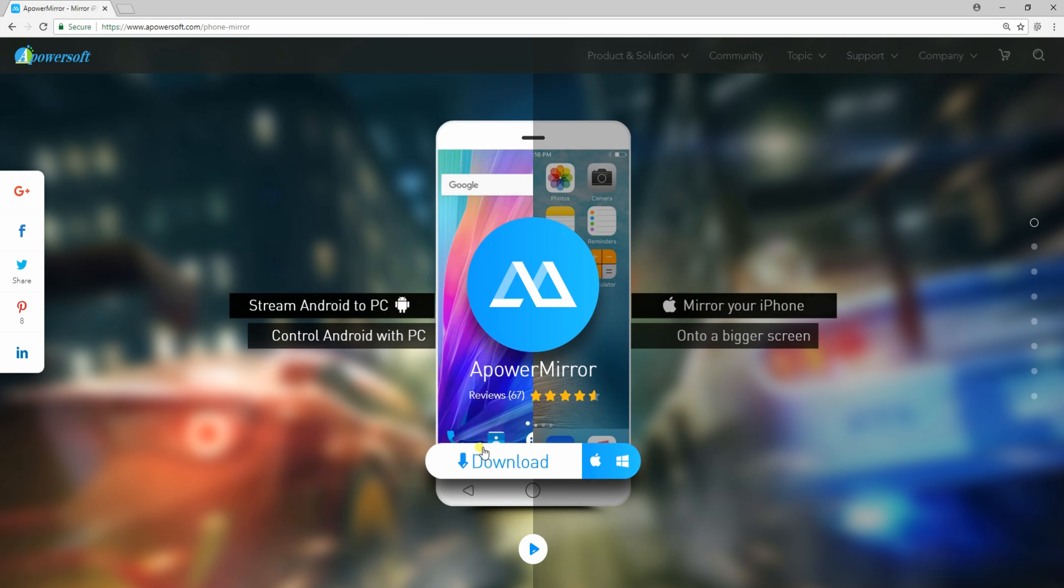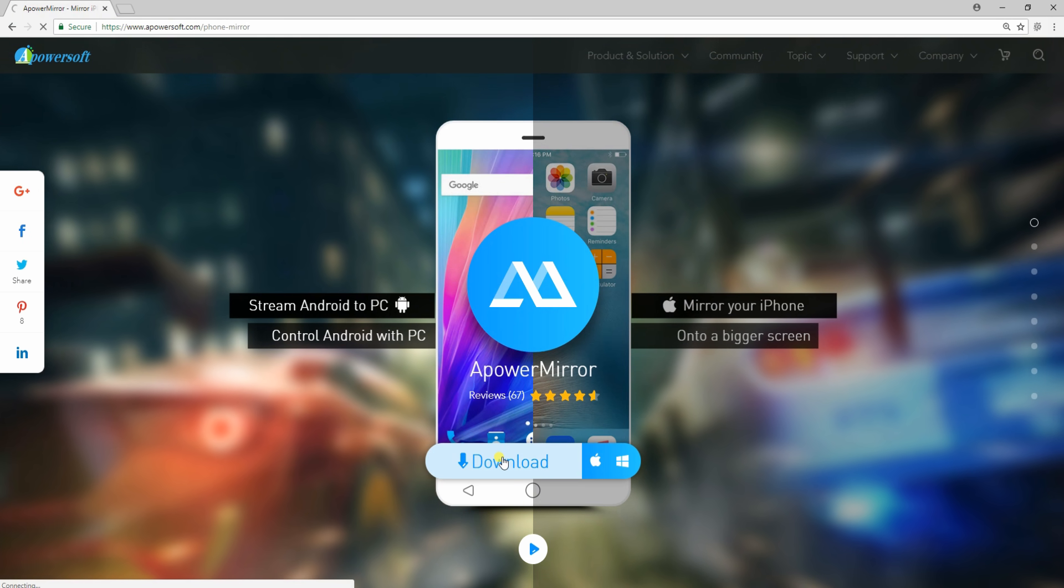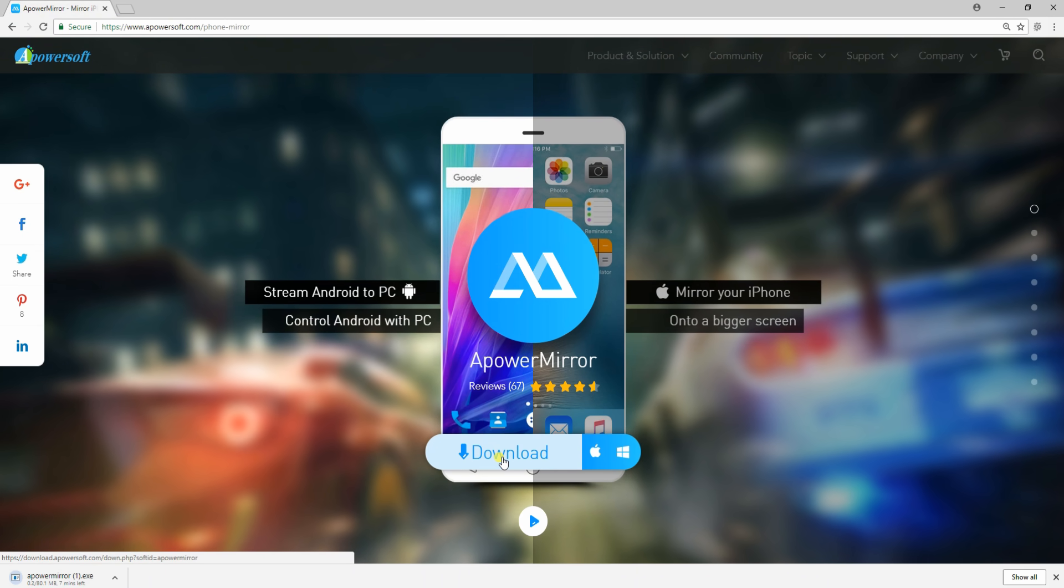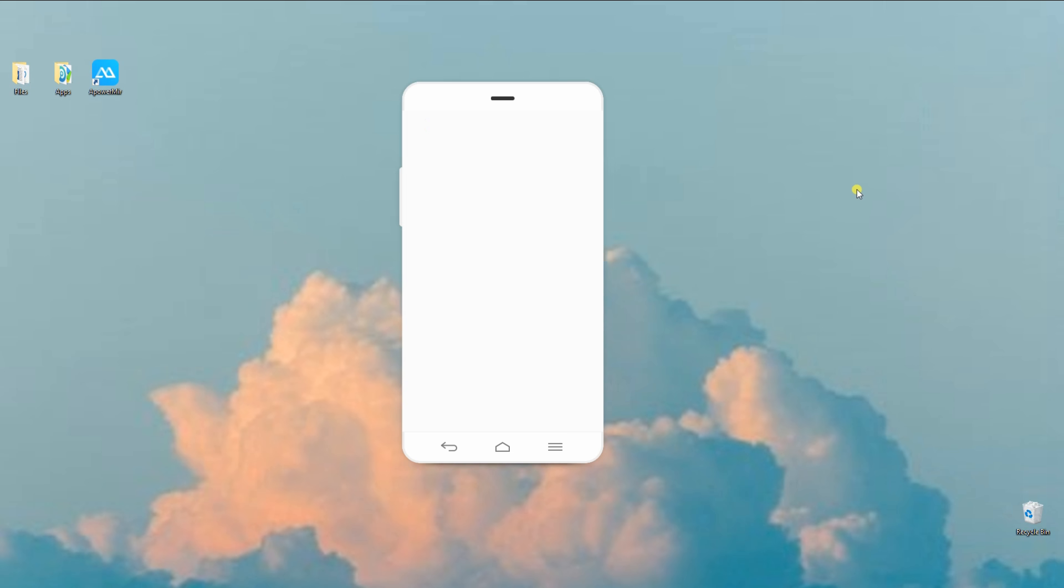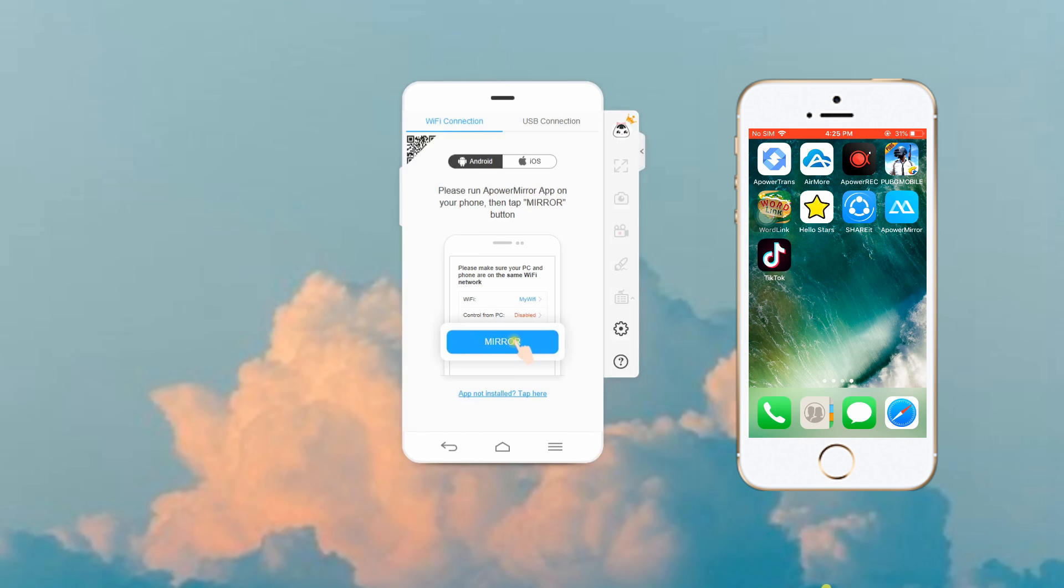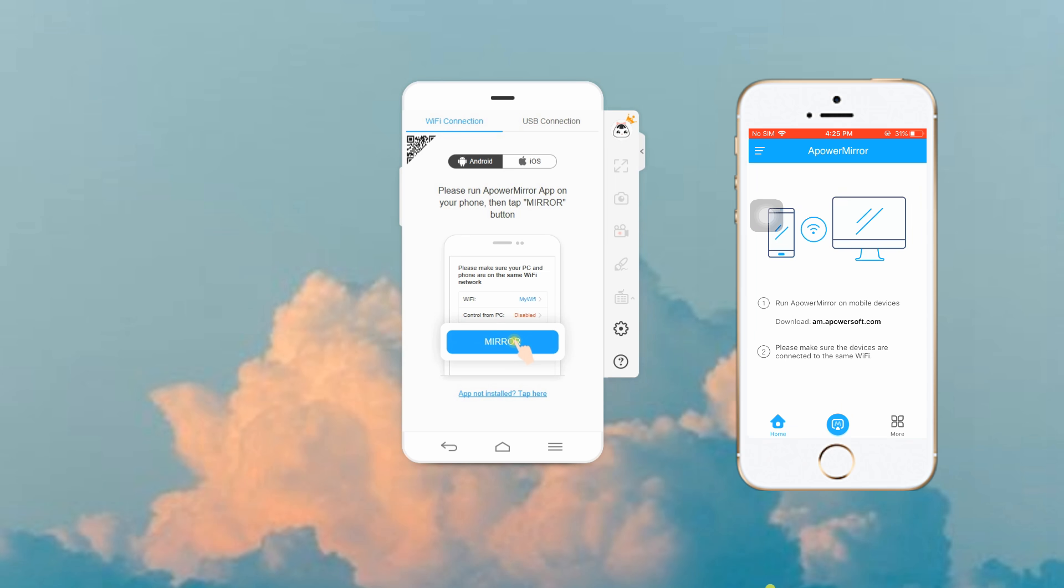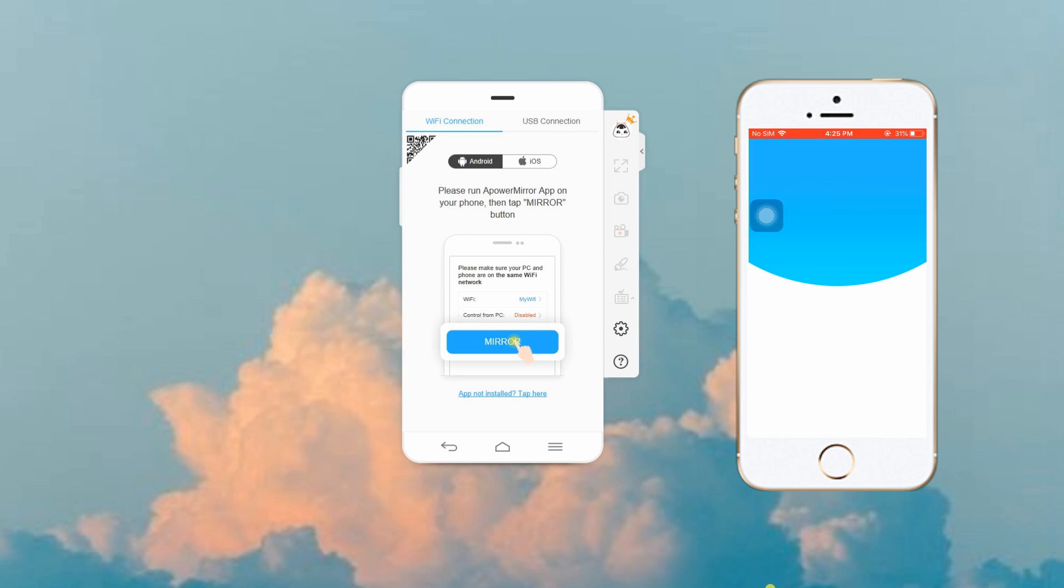Also, make sure that both your iPhone and PC are under the same Wi-Fi network. Open a power mirror on your devices, then on your iPhone, tap the blue M button to search for your computer.